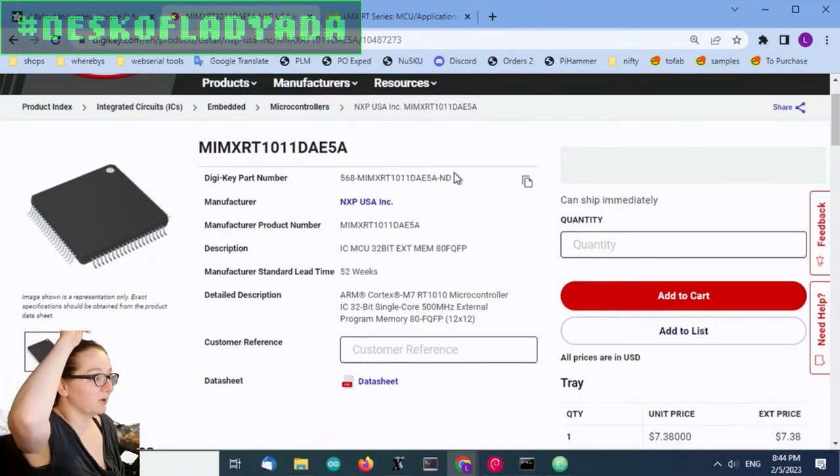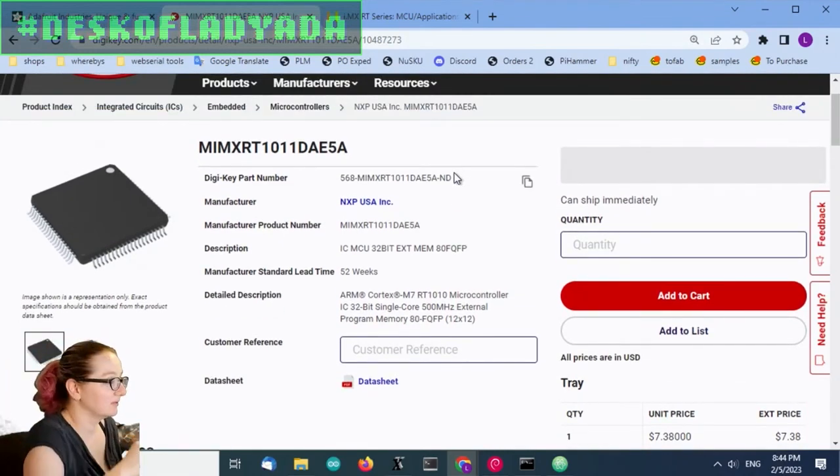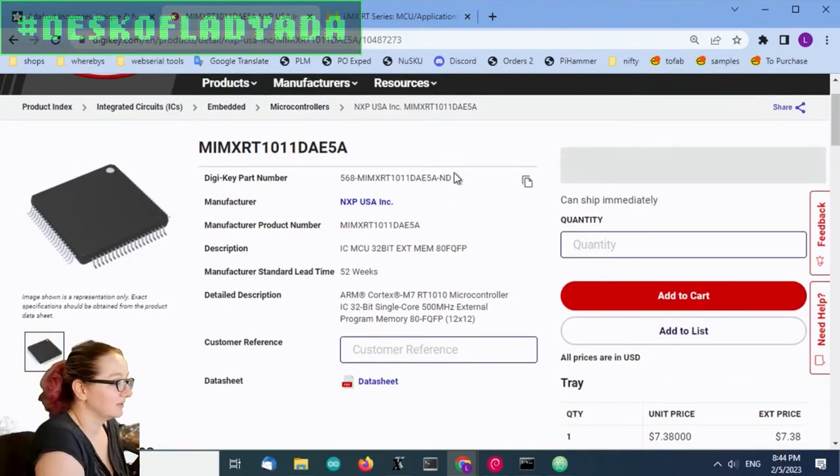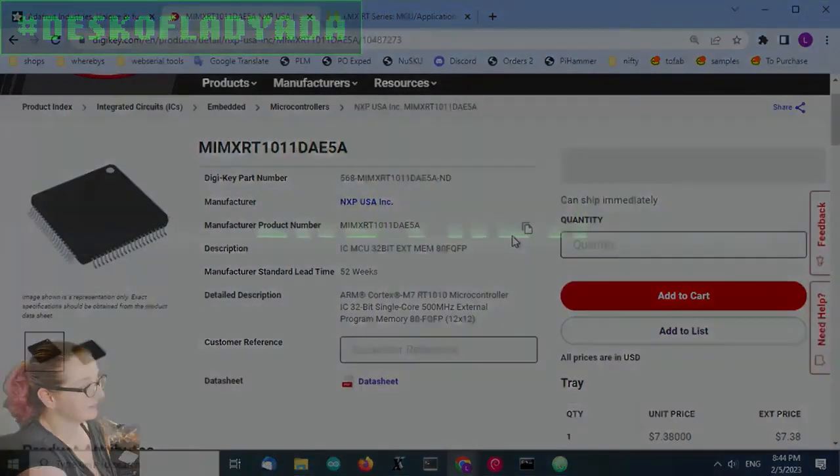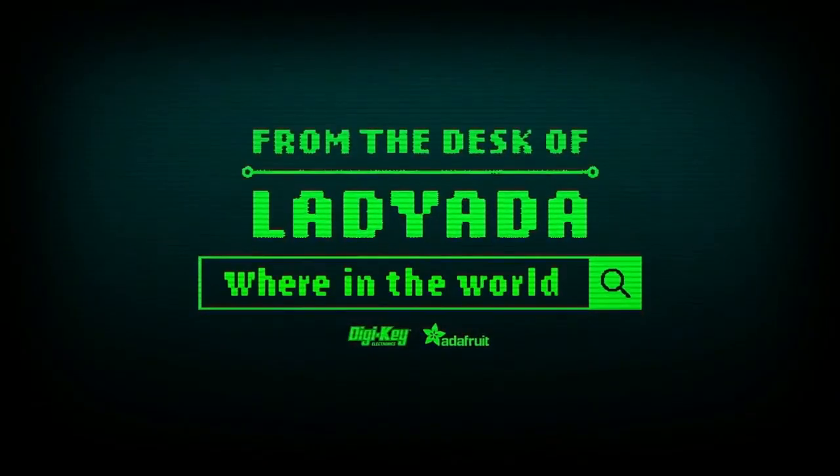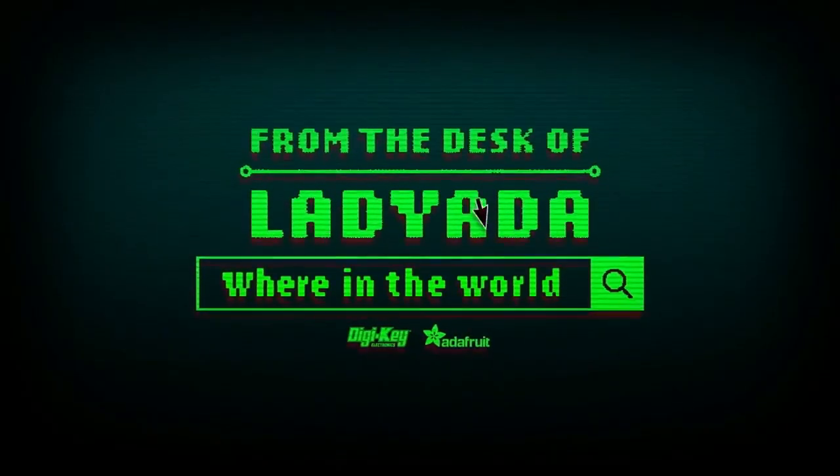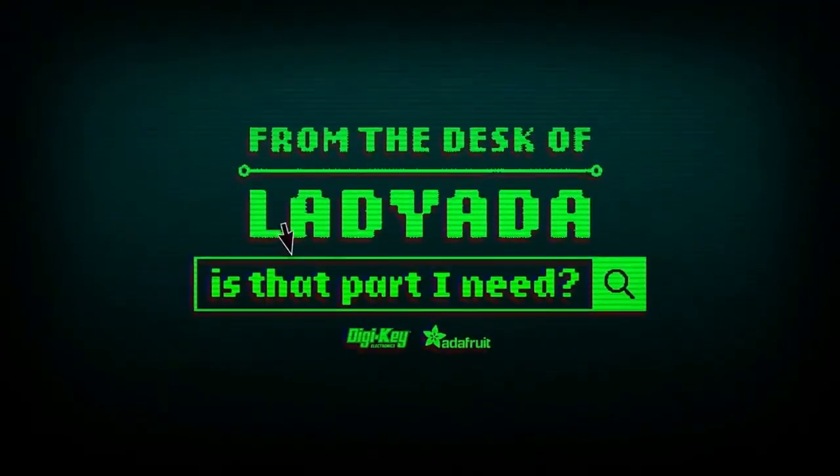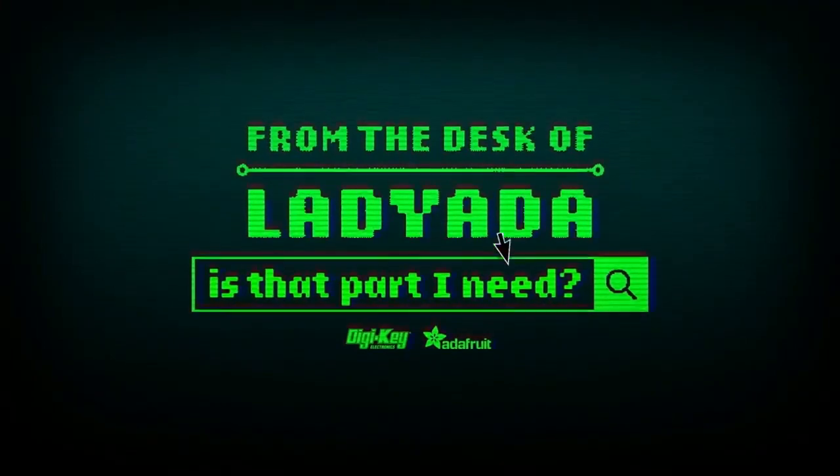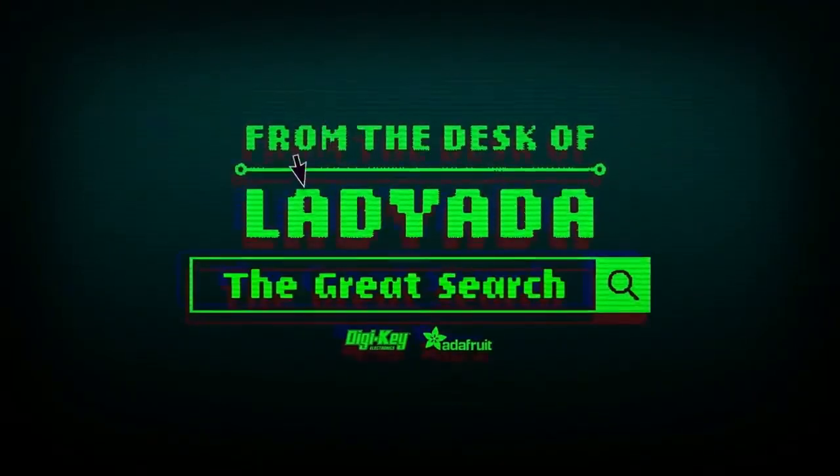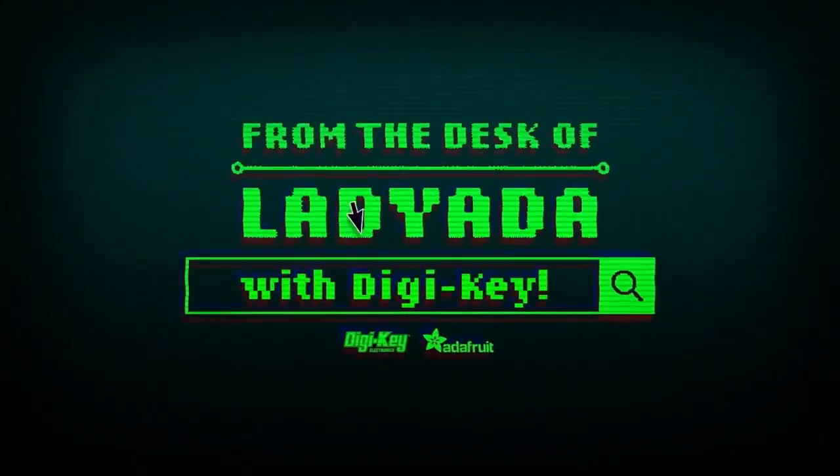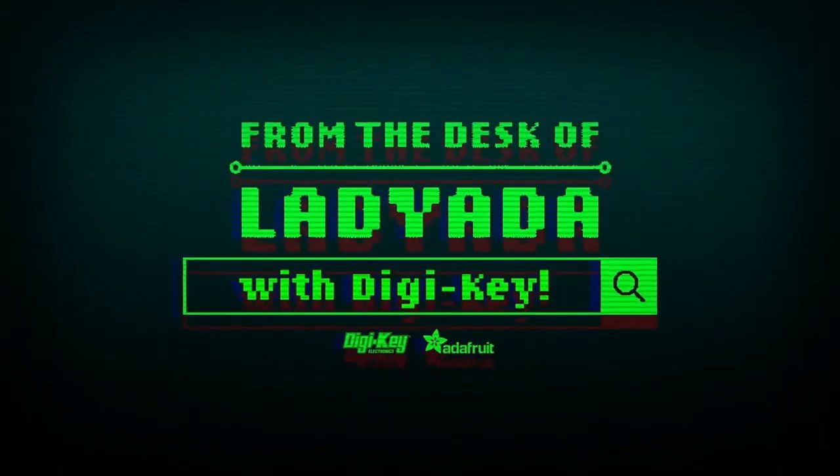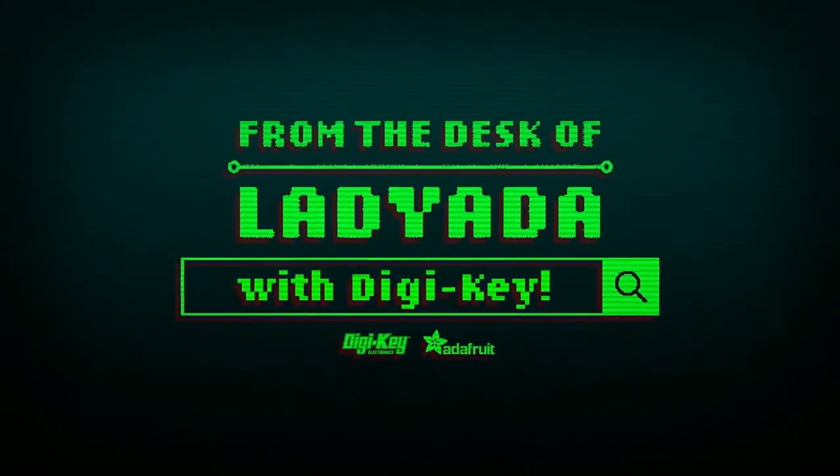And that's a Great Search. Where in the world is that part I need? The Great Search with DigiKey.